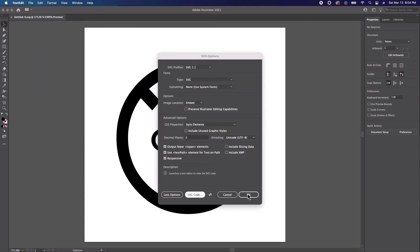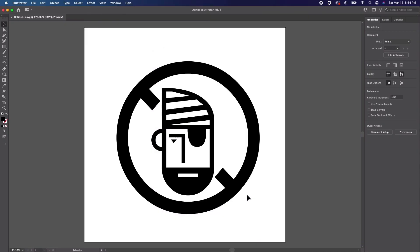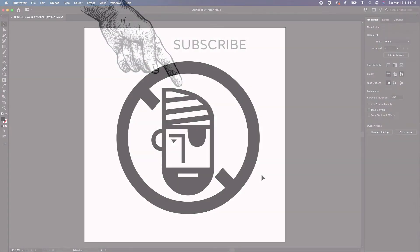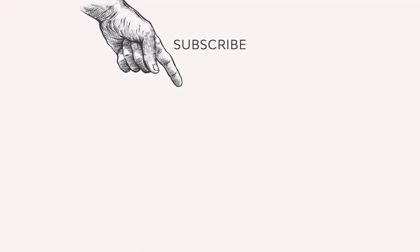And there you have it! Hopefully you now know a little bit more about SVG files, how to create them in Illustrator, and also how to apply them to other projects such as Cricut. If you enjoyed this video, please consider giving it a like and subscribing to our channel. You can also click on the notification bell so you never miss an upload. Thanks for watching!